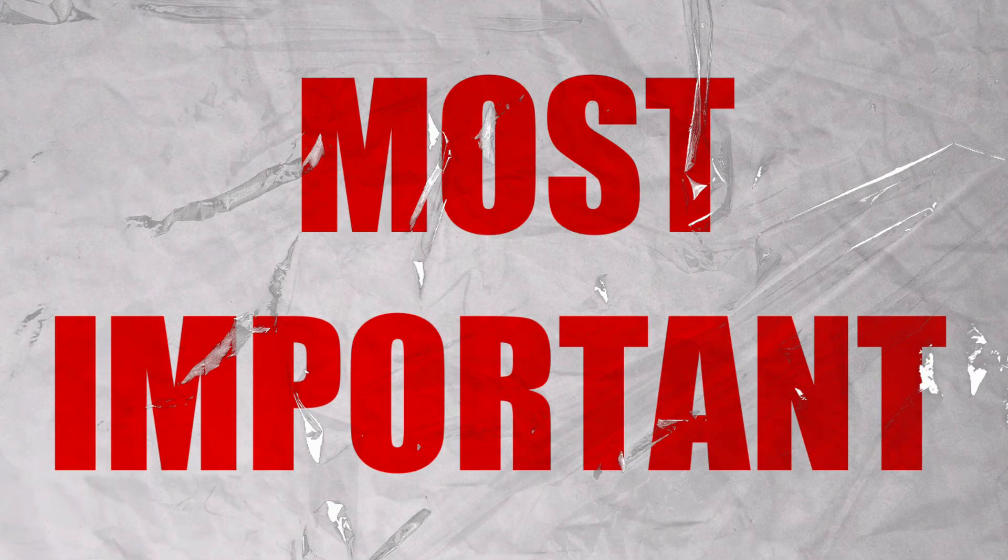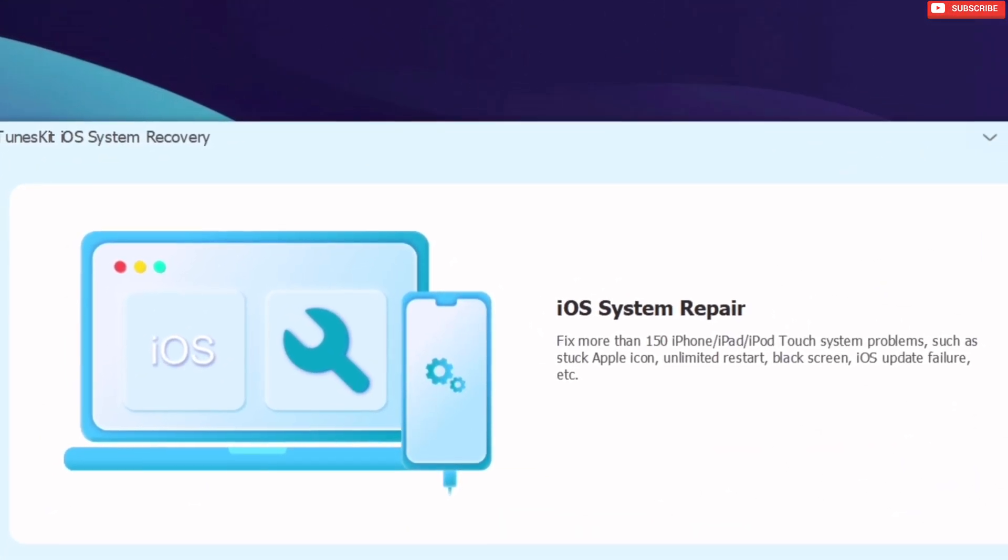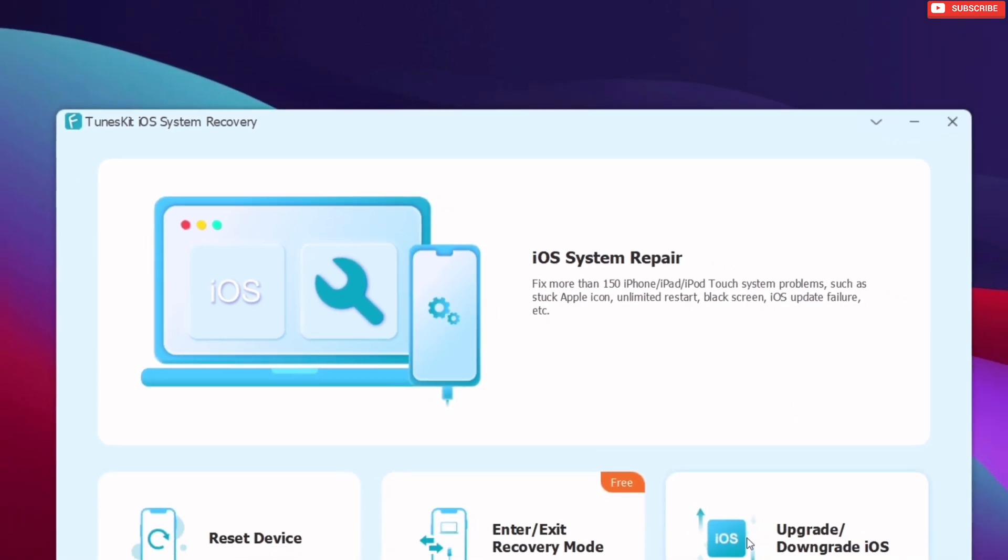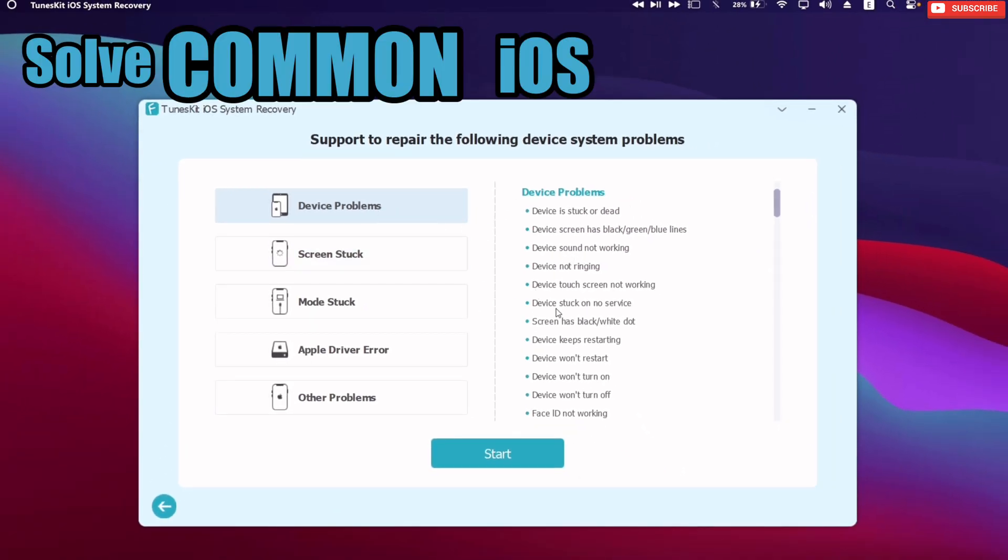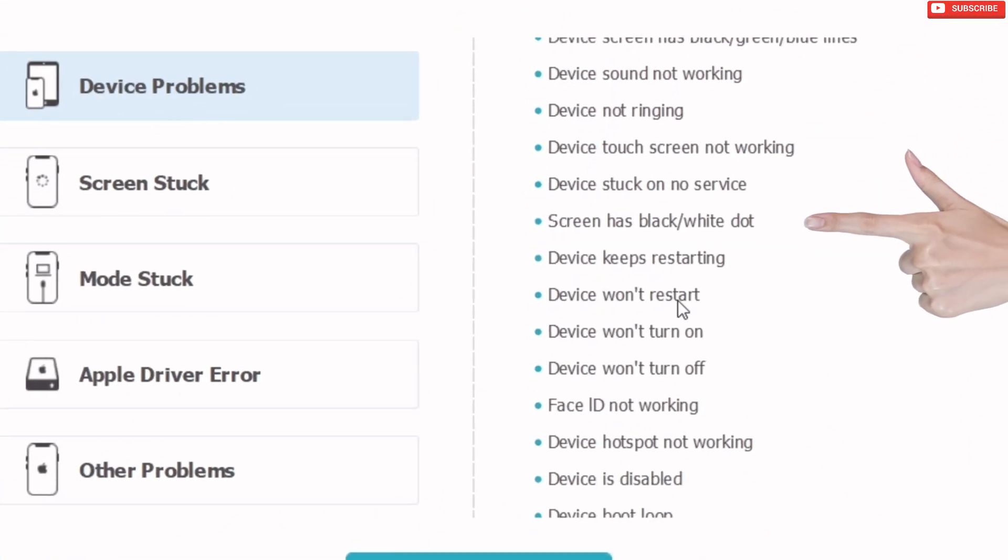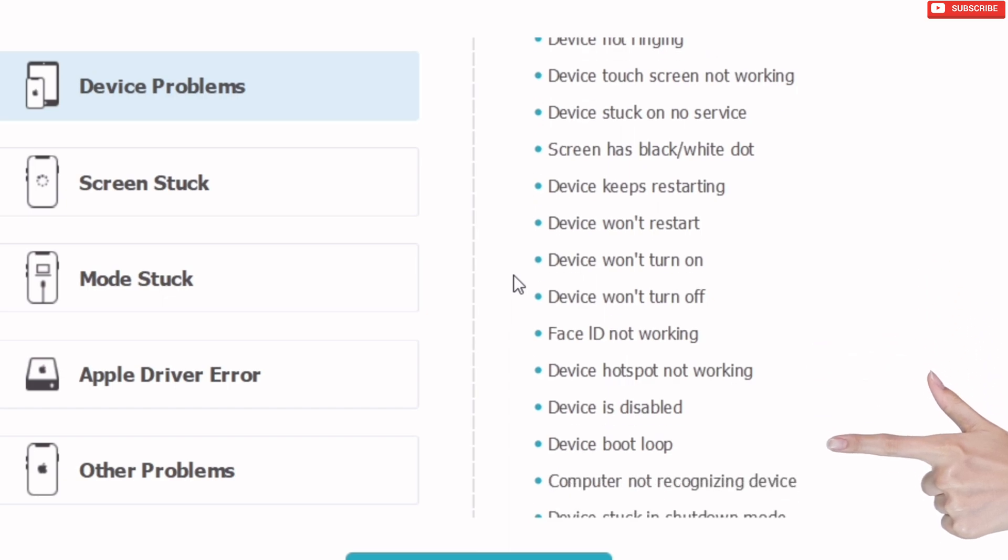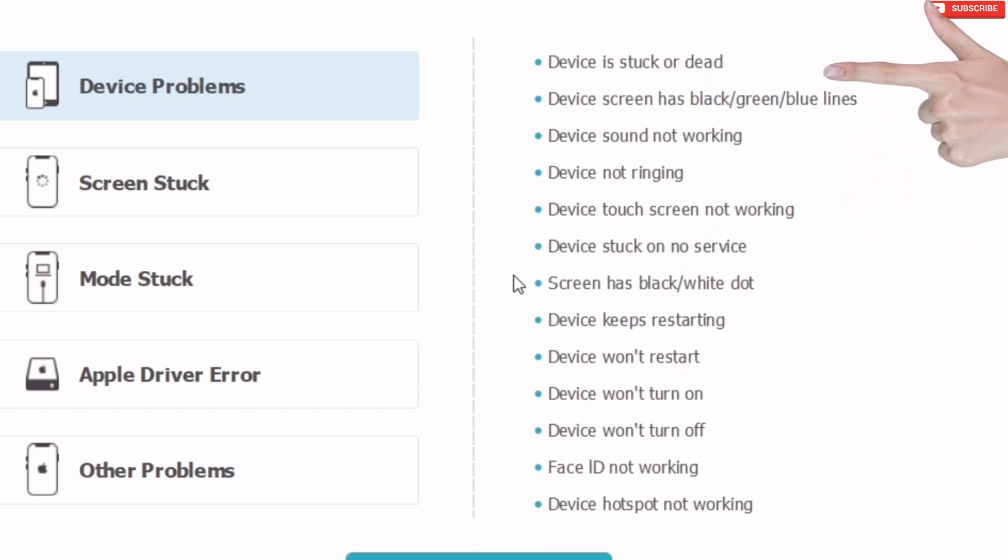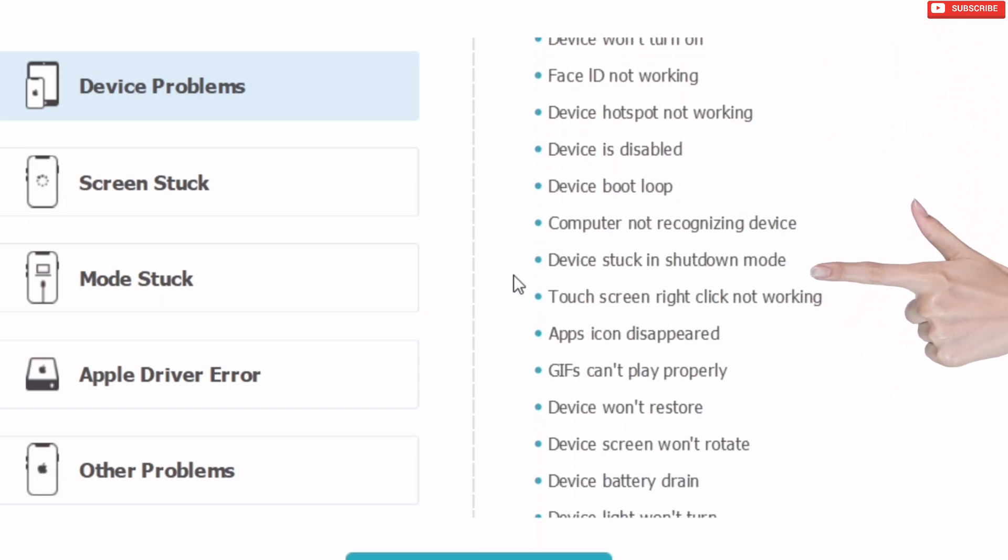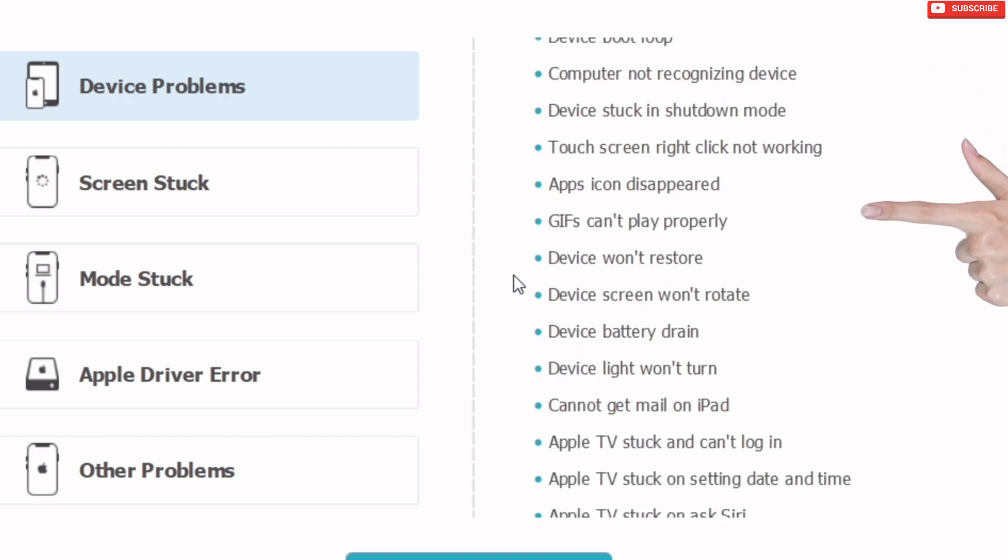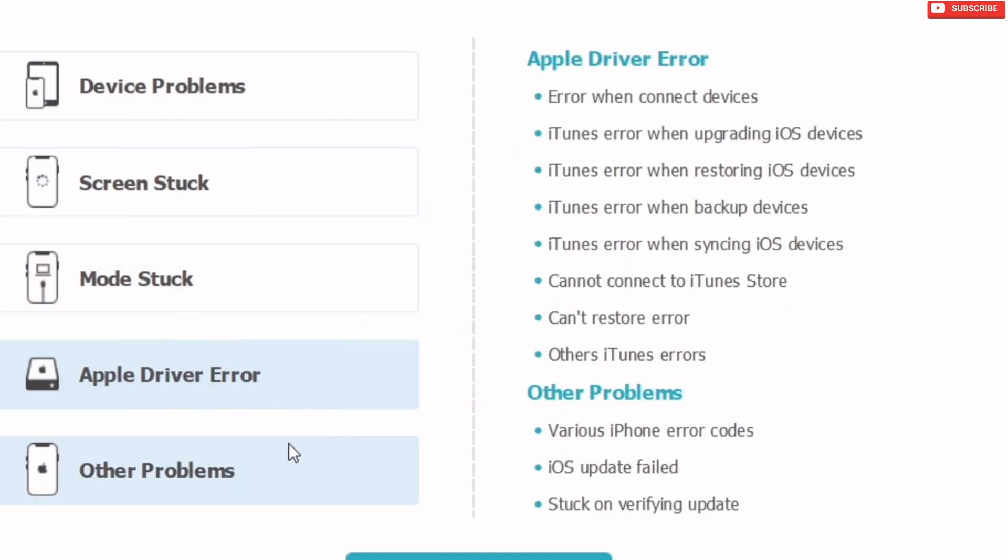Now the most important feature of this tool, and also the reason of making this video, is its ability to solve common iOS problems like device is stuck or dead, device is boot looping, stuck in Apple logo, device's touch is not working, and covers 150 plus other issues.